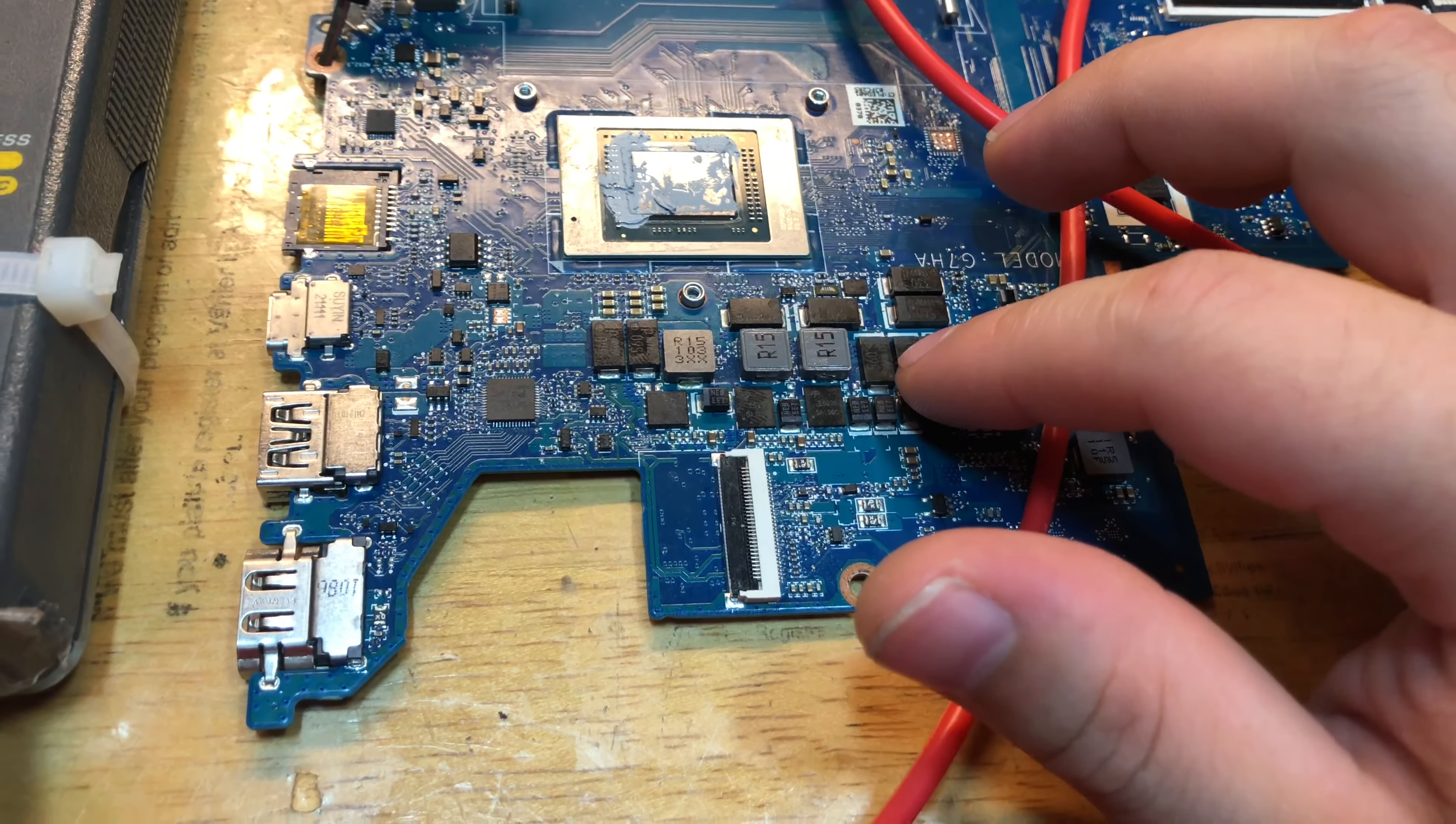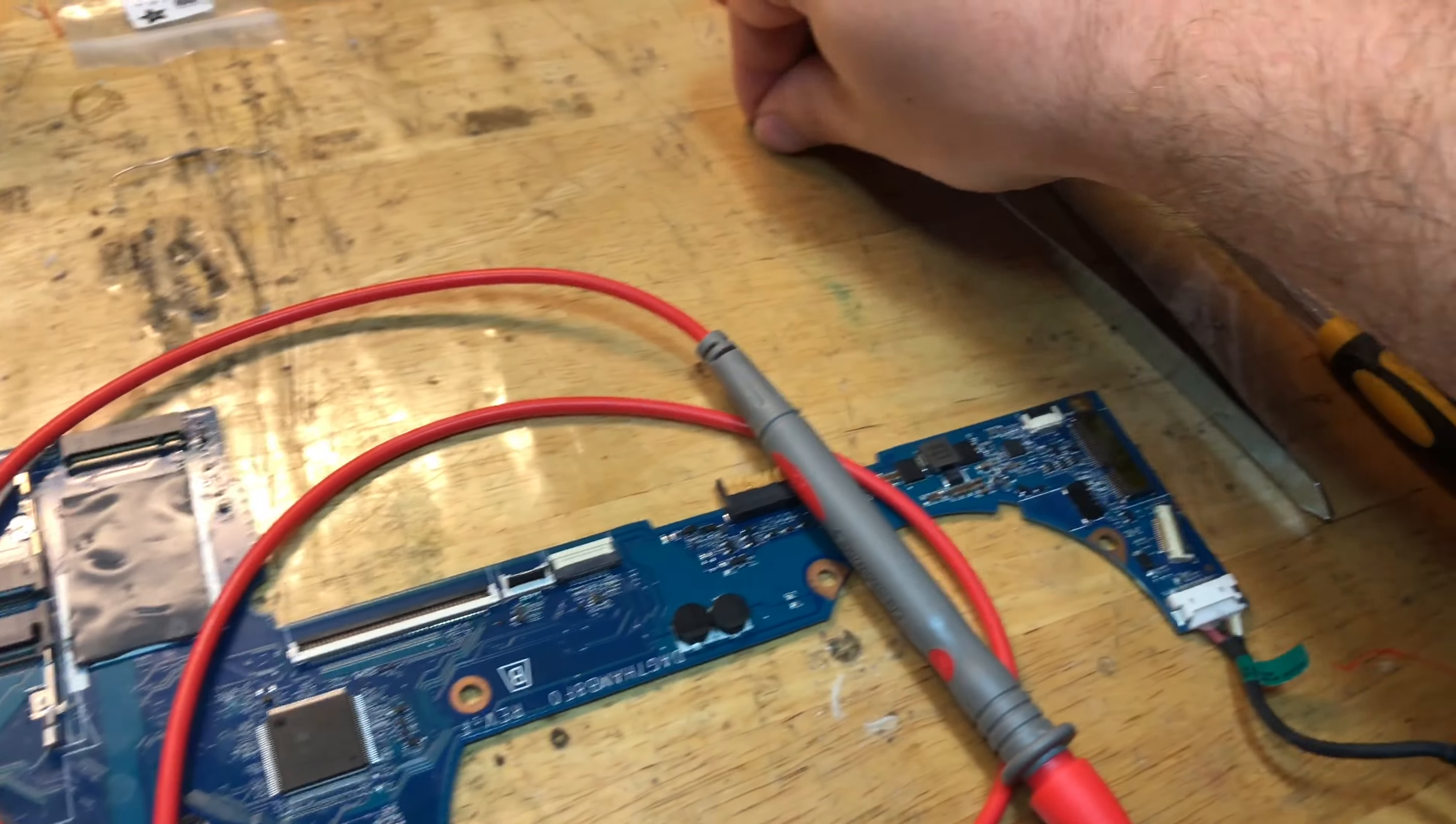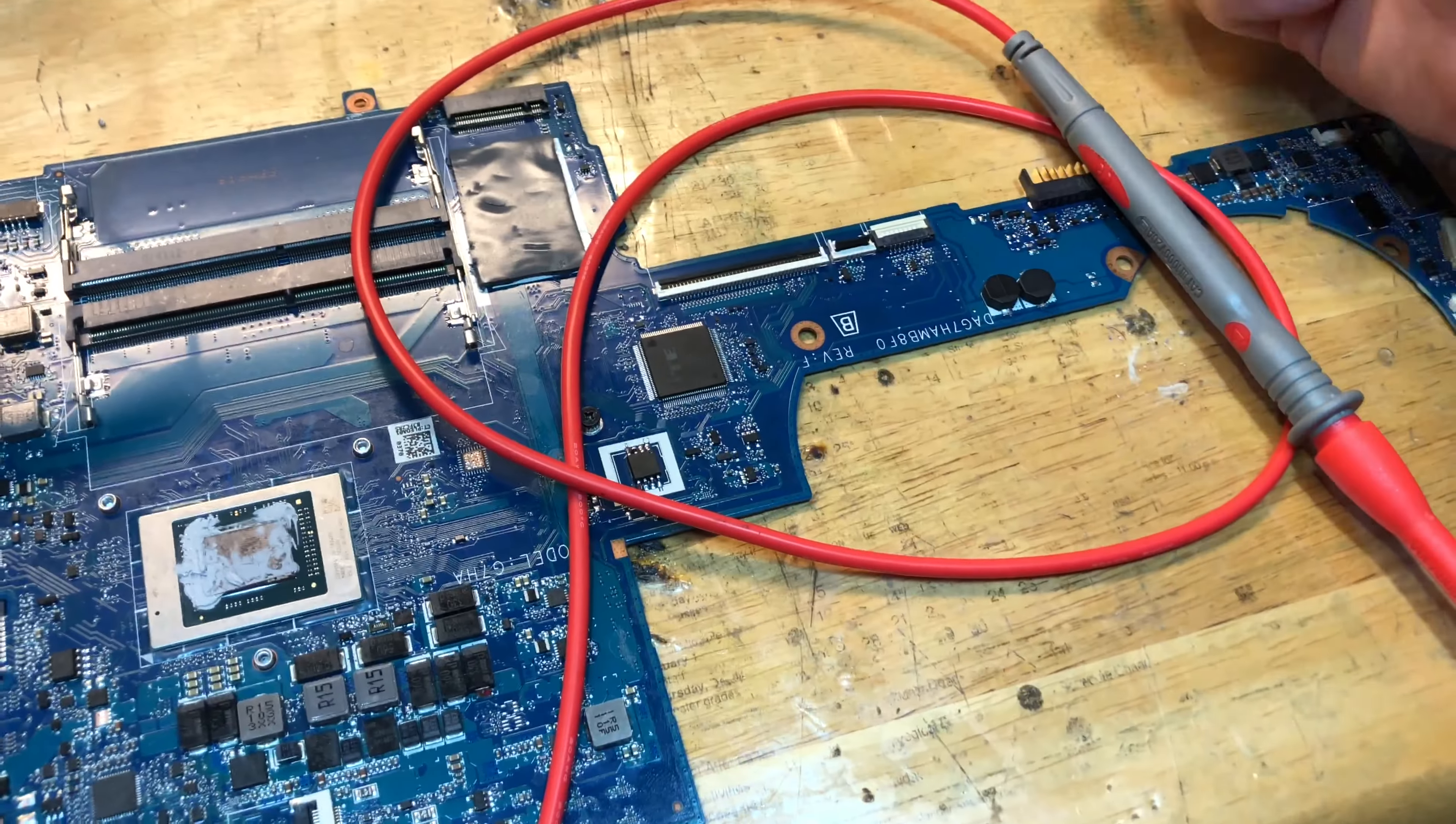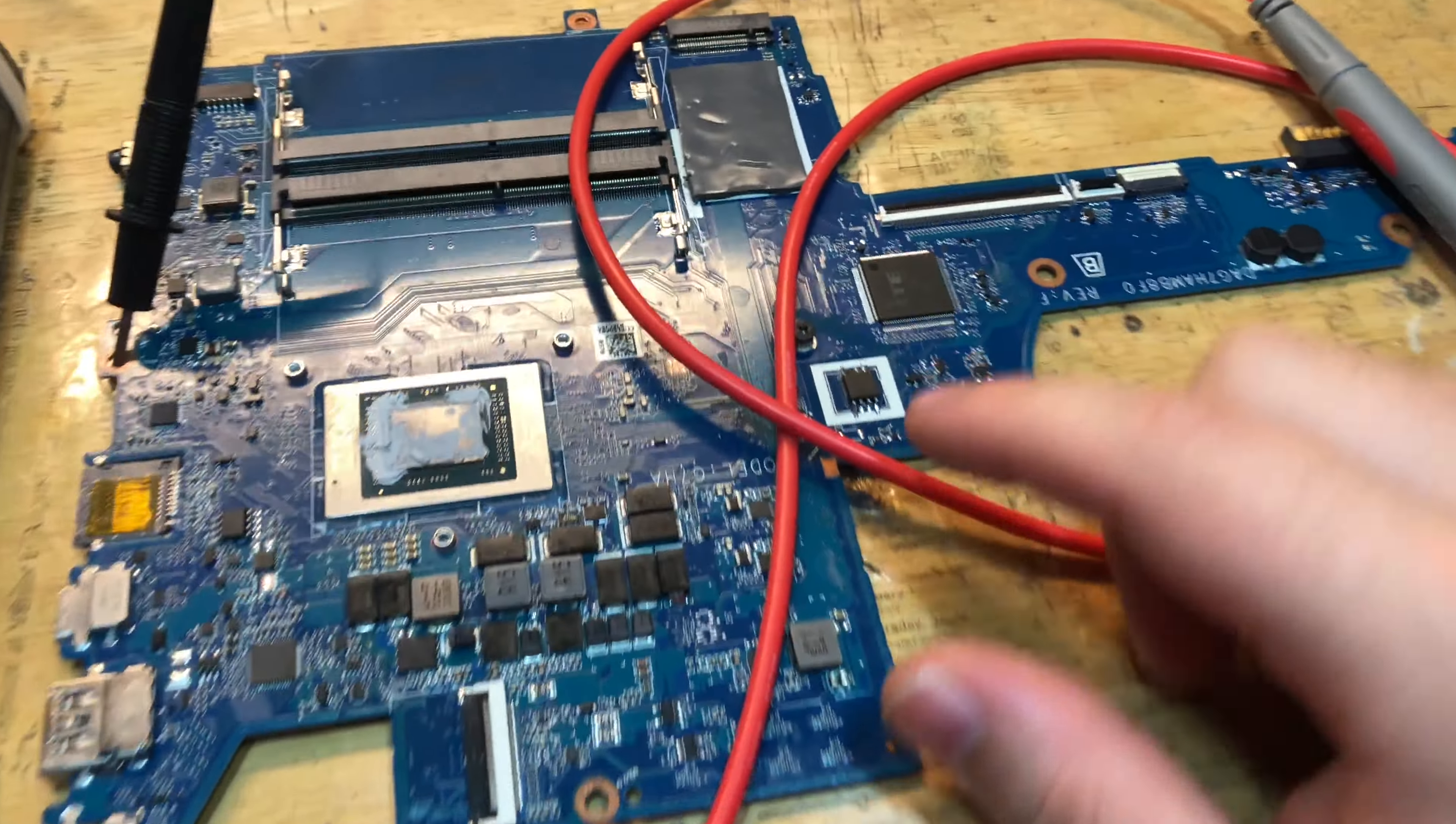Even these diodes test shorted, but they're not because I pulled one out from the other side of the board. It's right here. This is a diode, it tests good, so I'm gonna have to put it back.